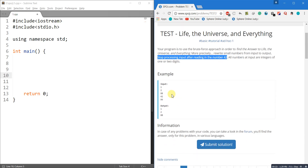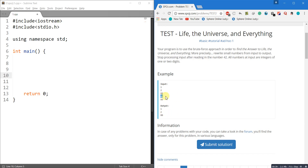For example, the input is 1, 2, 88, 42, and 99. You give the output corresponding to each input: for 1 you give output 1, for 2 you give output 2, for 88 you give output 88. But as soon as 42 is encountered, you stop processing — so there is no output for 42 and no output for 99.